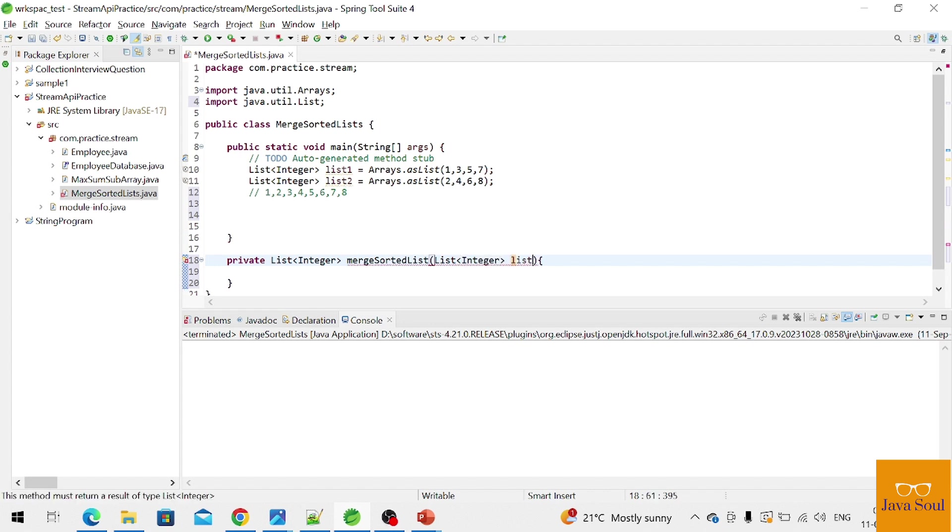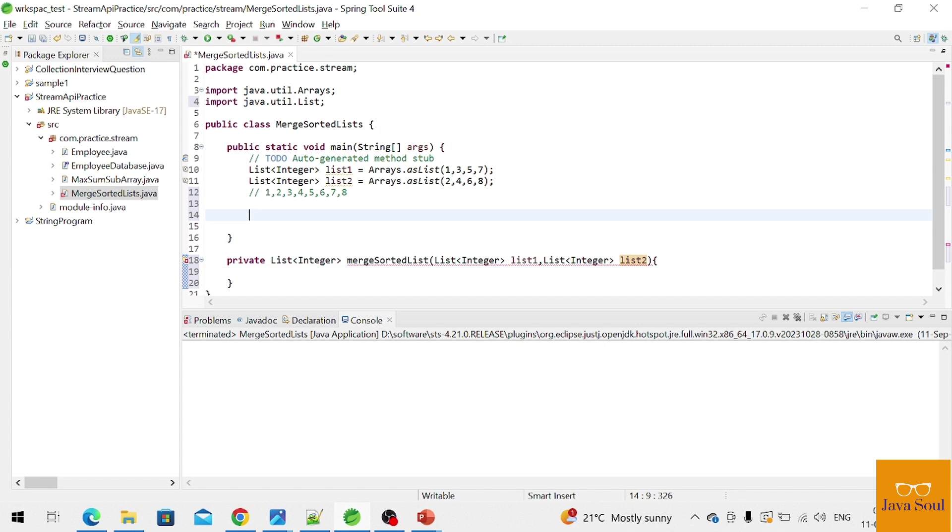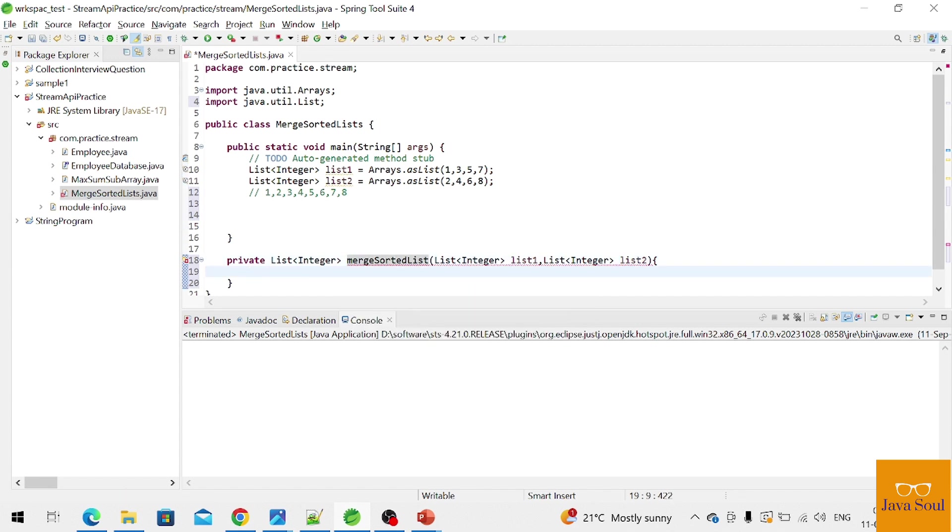List one and list two, two parameters. So we have to use this stream.